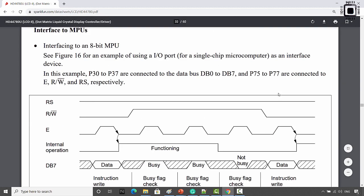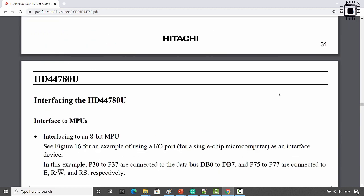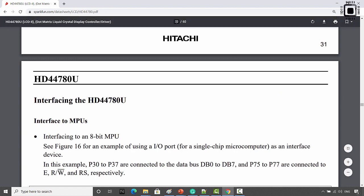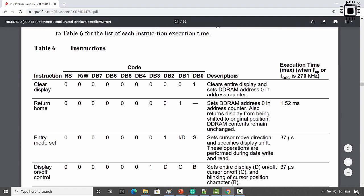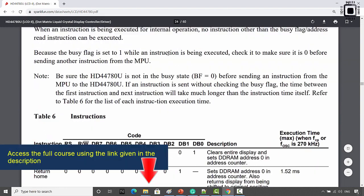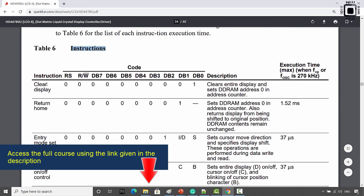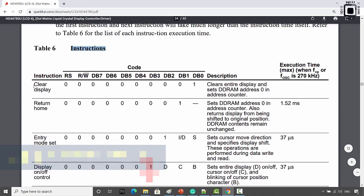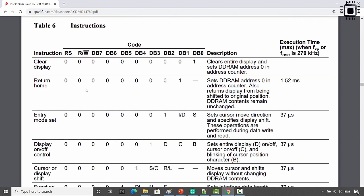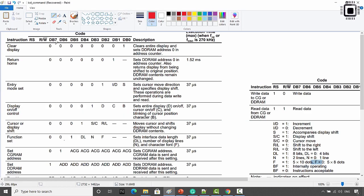Welcome back to the lecture. In this lecture let's learn how to create an LCD command code. For that you have to visit page number 24, where they have explained the instructions. Let's say you want to send a command to clear the LCD. This is a command of 8 bits. The command code will be 01 — if you split this command, this is 0 and this is 1, so the command code will be 01.